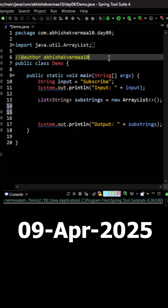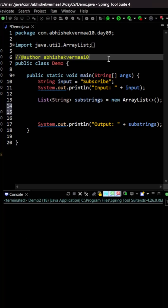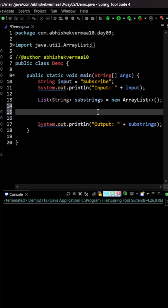Today we have an interesting question: we need to create all possible substrings from a given string. Let's see how to do it.